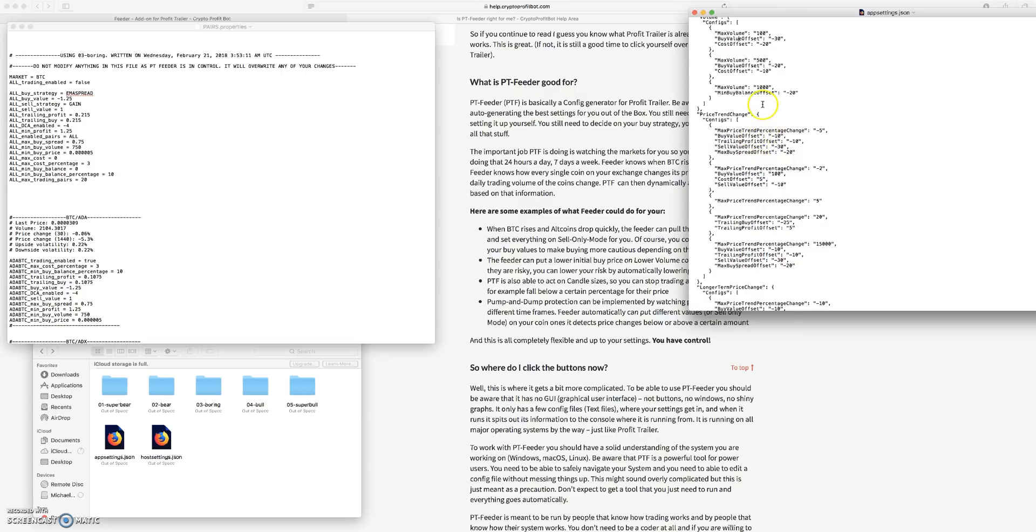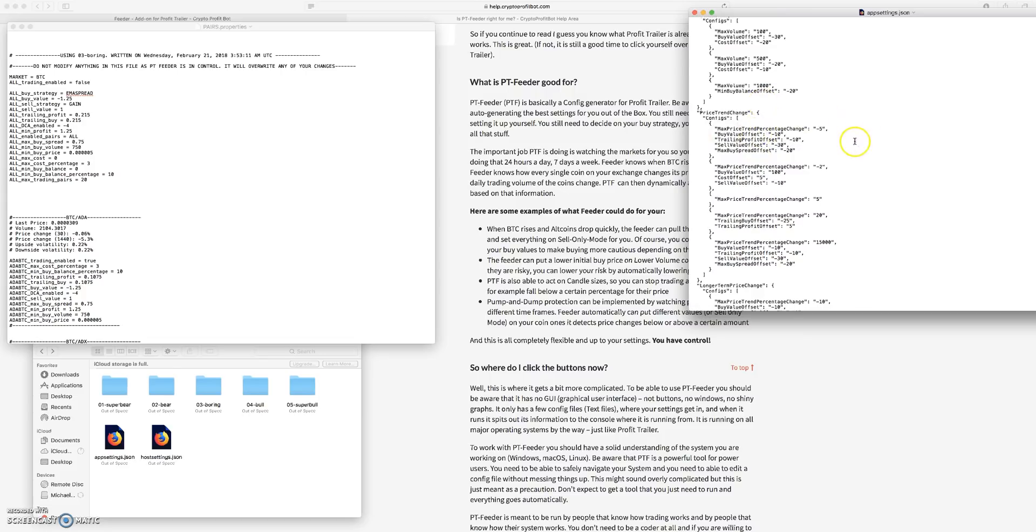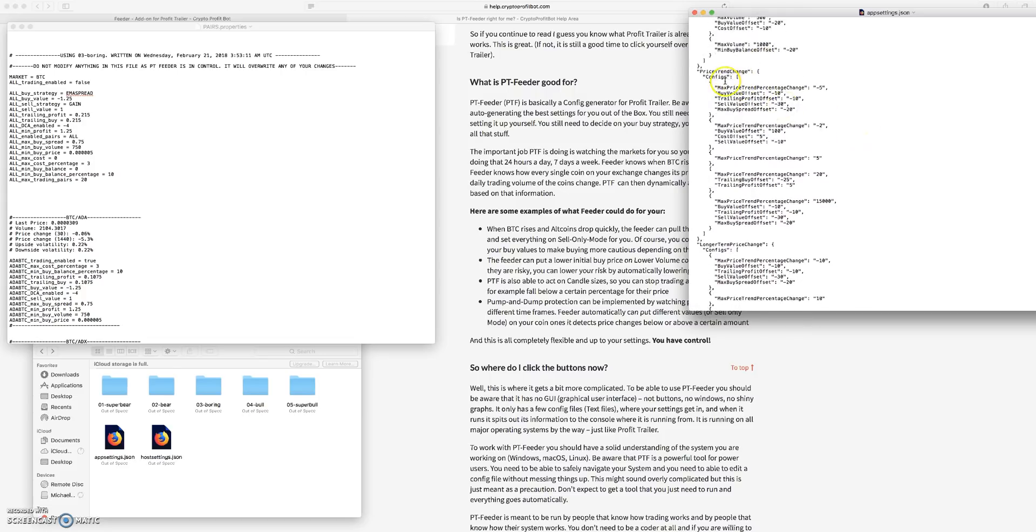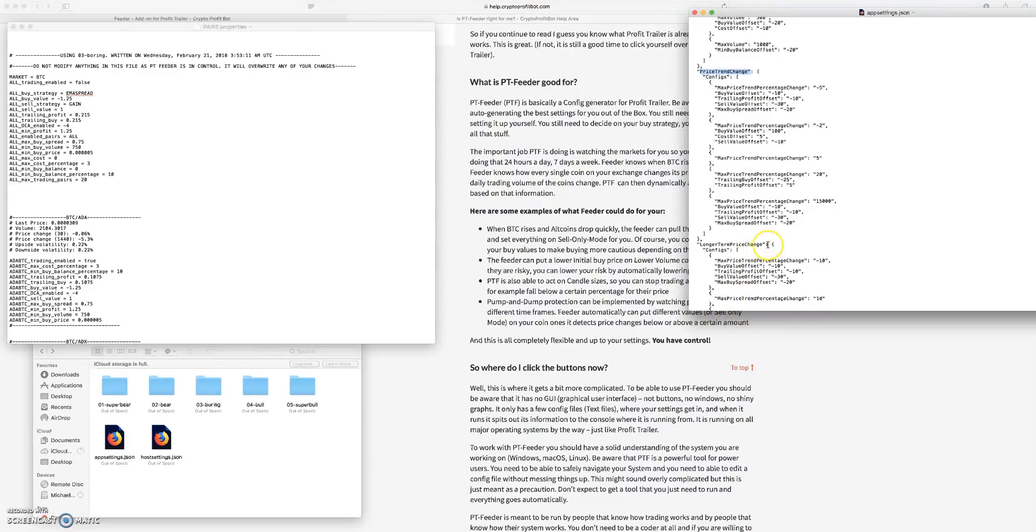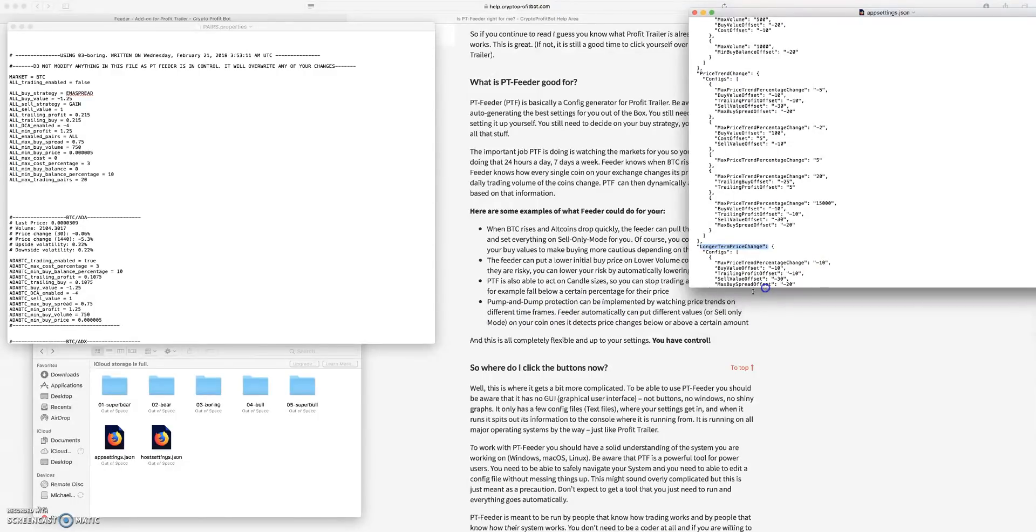Then you have your price trend change, so this is basically looking to protect you from, I guess the longer term price trend change kind of protects you from pump and dumps. And this one talks about that here.